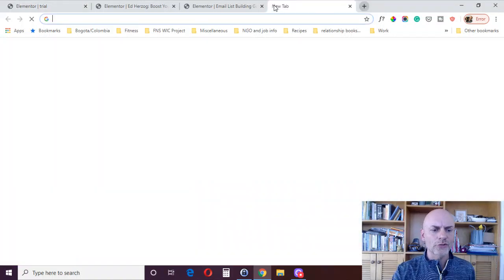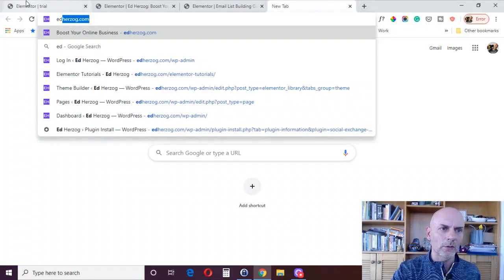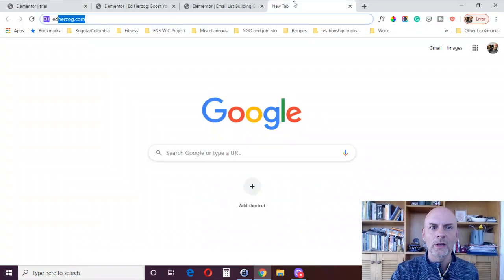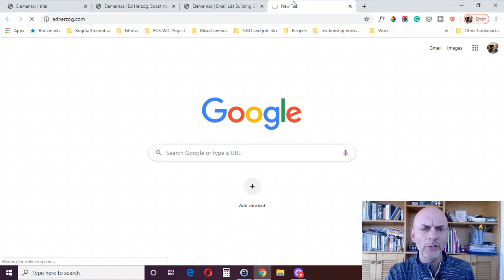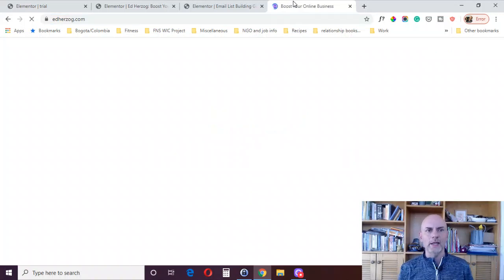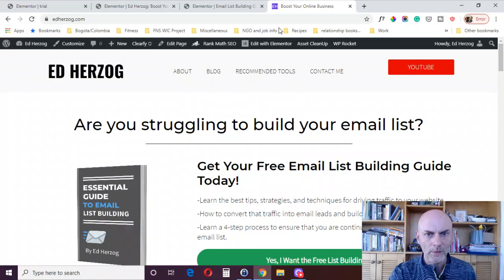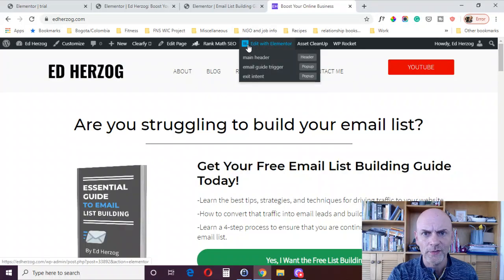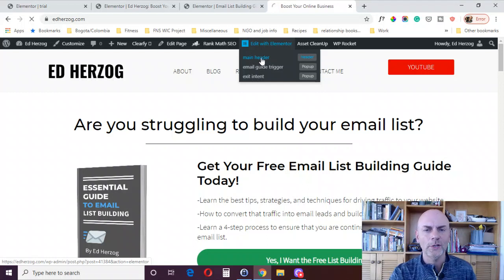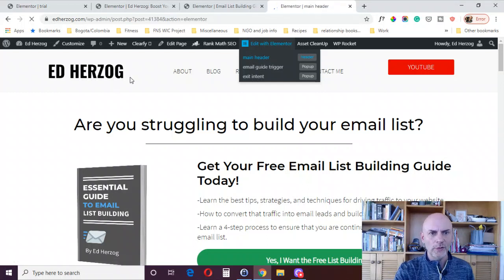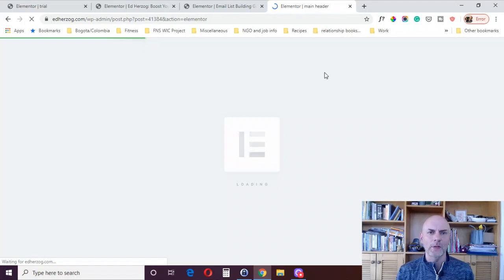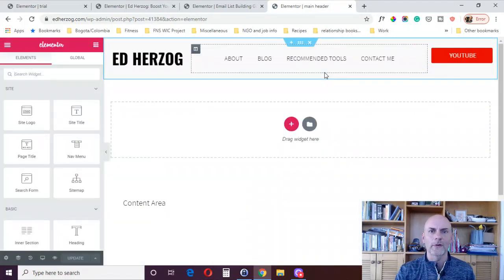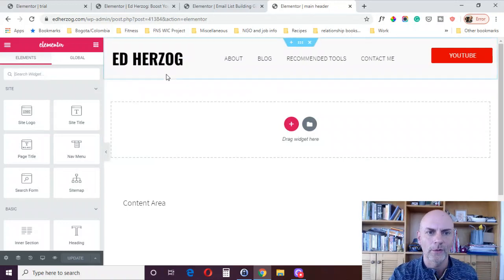One other thing I want to show you real quick in terms of editing, coming back to this method using the theme builder, but come over here to my main page or really any page where I'm displaying that particular header, I can go here. It says edit with Elementor and right here, it says main header. And I just click on that and it'll take me to this header that you're seeing right there. It'll take me within the theme builder and I can edit it there. And again, it will update wherever I've got this particular header displayed.